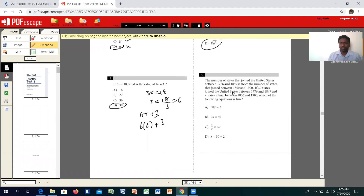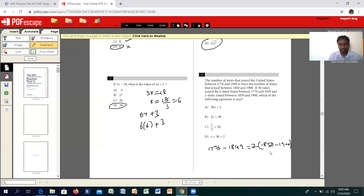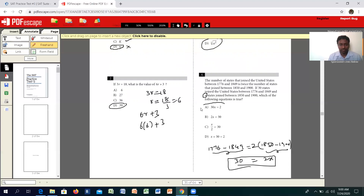Moving on to the fourth question: the number of states that joined the United States between 1776 and 1849 is twice the number of states that joined between certain other years. We just need to write this as an algebraic equation. The period 1776 to 1849 is twice the period 1850 to 1900. X states joined in the later period, and the first period is given specifically as 30. That matches answer A.